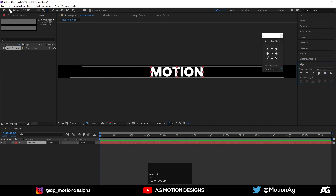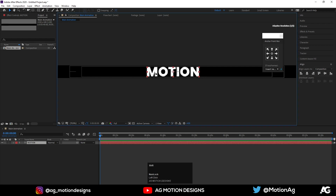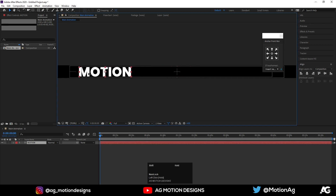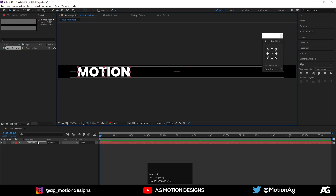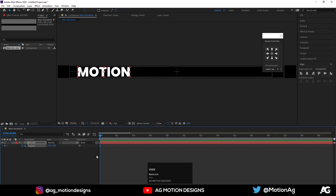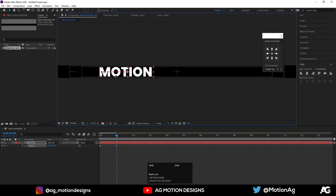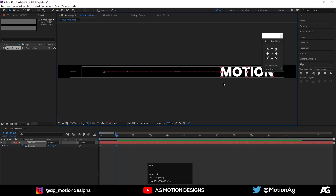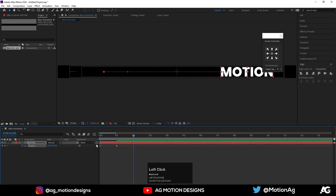Now choose the selection tool and move this motion text over here by pressing Shift. I'll create one keyframe from the position property, zoom in a little bit, go to one second, and move this motion text over here. At two seconds, copy this first keyframe by pressing Ctrl+C.